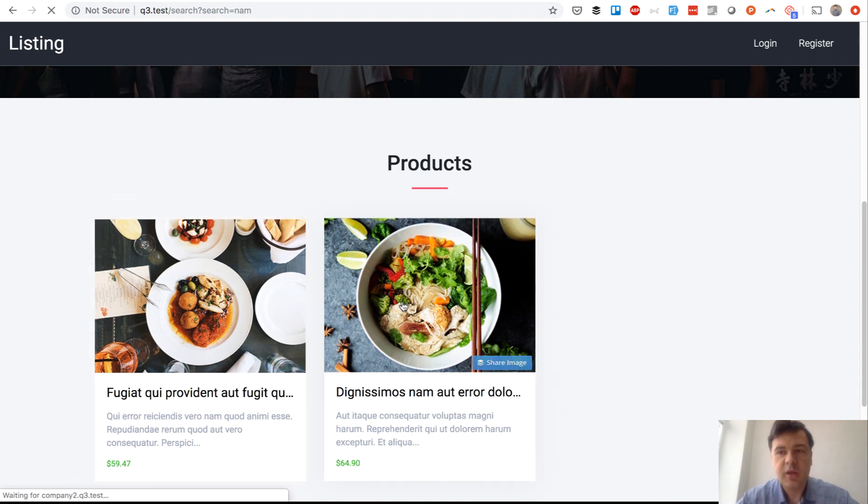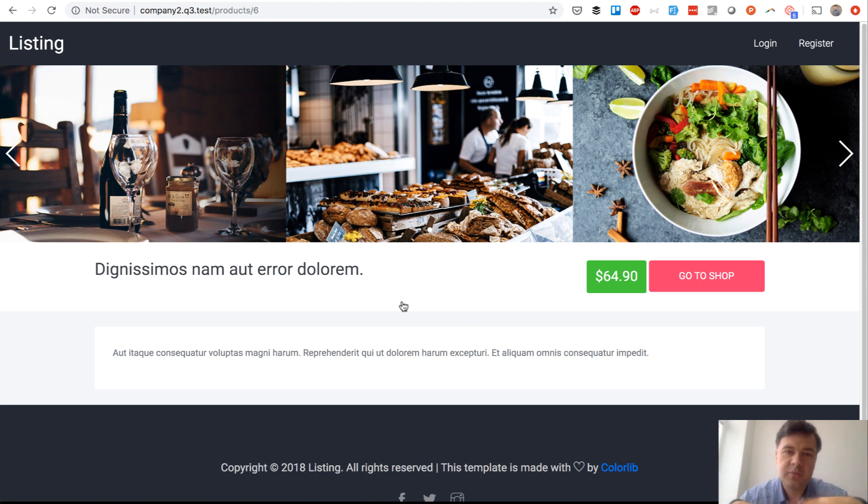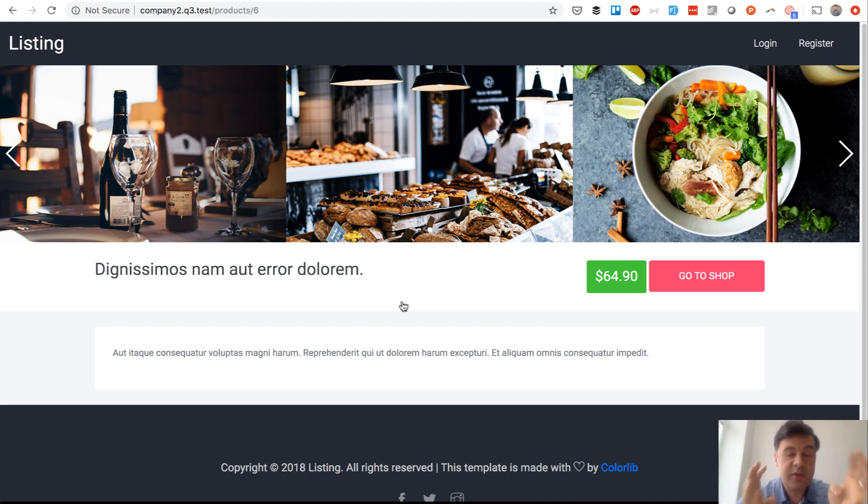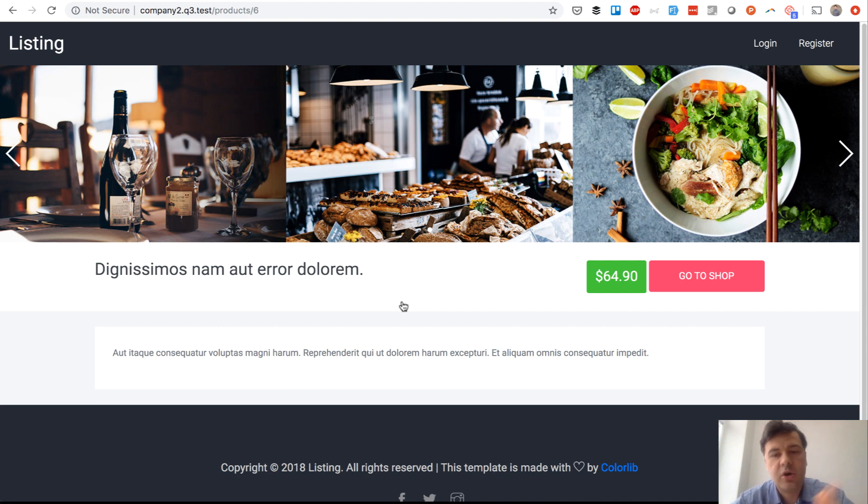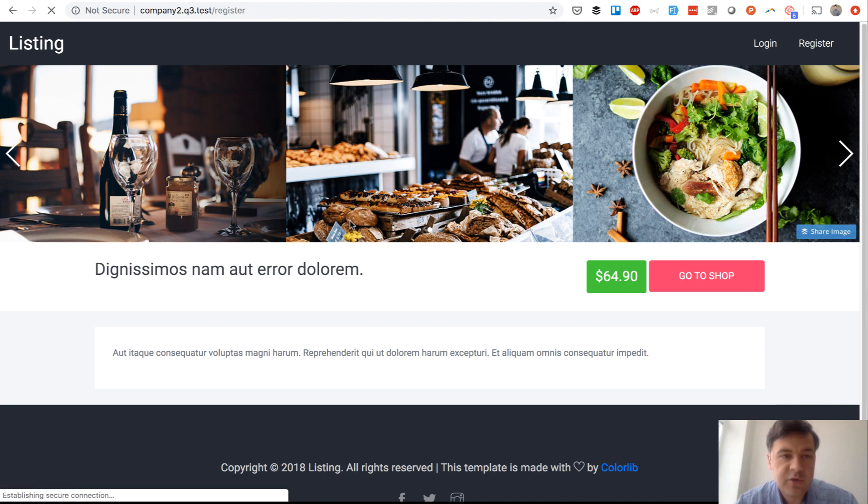So this is the kind of project to have a master shop or master database with the ability to click on something and land on a subdomain for that particular merchant and the logic is that if you register, for example, if you want to register a new company.